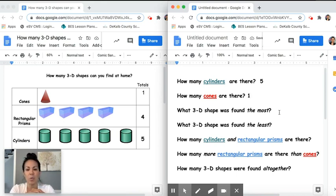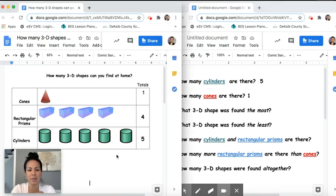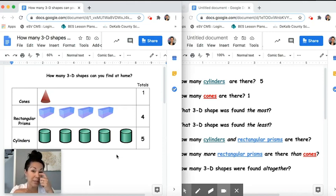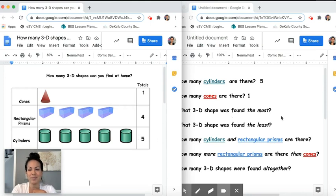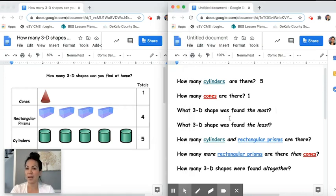This next question is asking: what 3D shape was found the most? Let's look at our data and our table. Did I find more cones than anything else? Did I find the most rectangular prisms? Or were there more cylinders than anything else? Which one did I find more of in my house? Right — cylinders. I found five cylinders, that's the biggest number. The 3D shape that I found the most is cylinders.